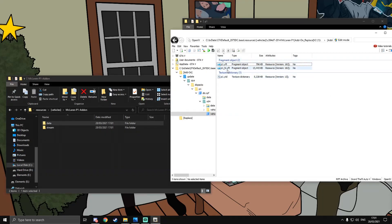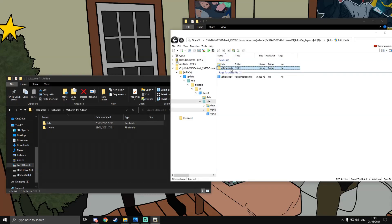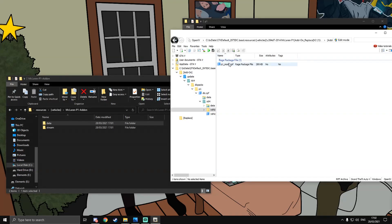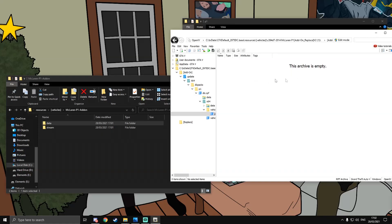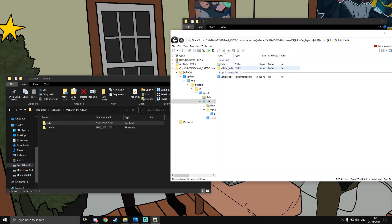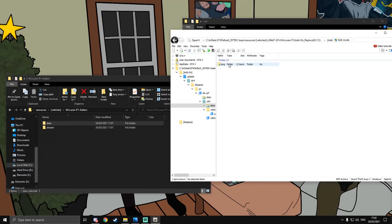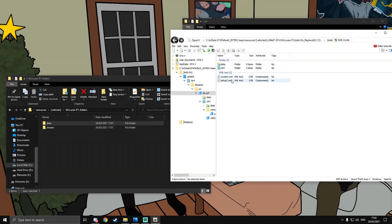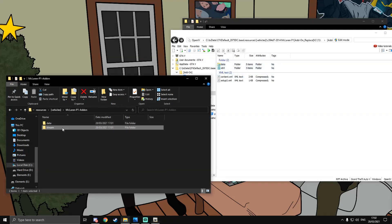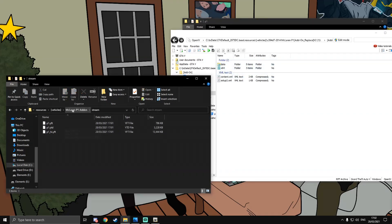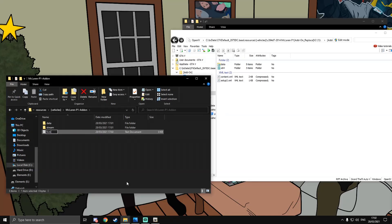The YTD and YFT files are the model and textures of the vehicle. You can check if there are vehicle mods — for this vehicle there aren't any, that's fine. You'll also see a data folder for languages — you don't need that. You only need the RPF contents: the YFTs, YTDs, and the meta files. Then we'll need an fxmanifest.lua just like before.